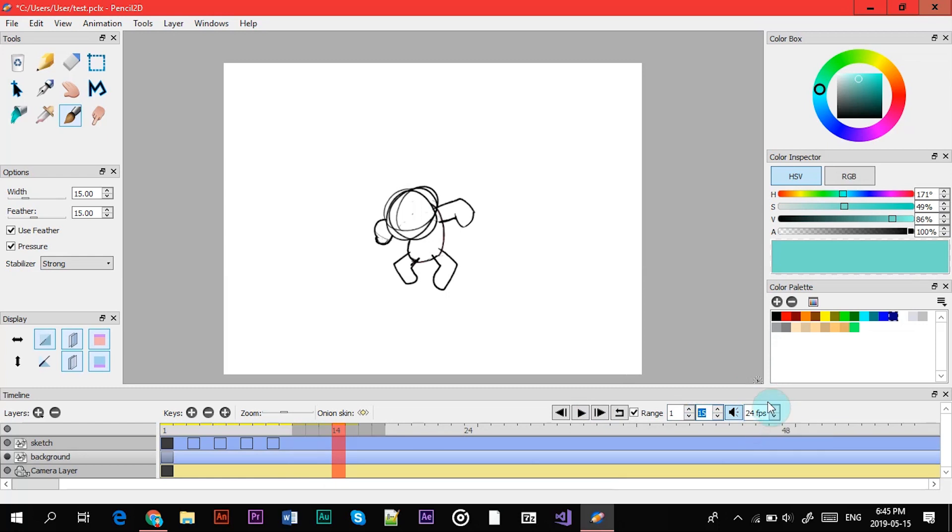After that you have these buttons for the frames per second. So if you don't know what that is, animations and movies run by frames per second, which is how many frames, how many images you see in a second. Right now I have it to 24.